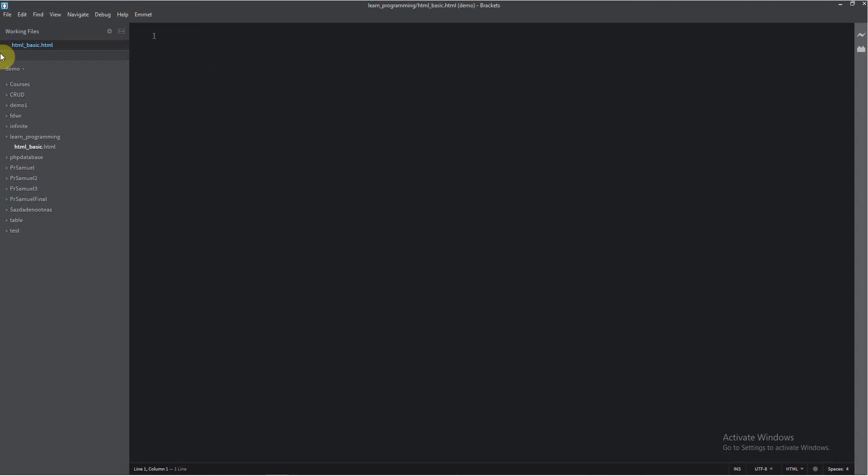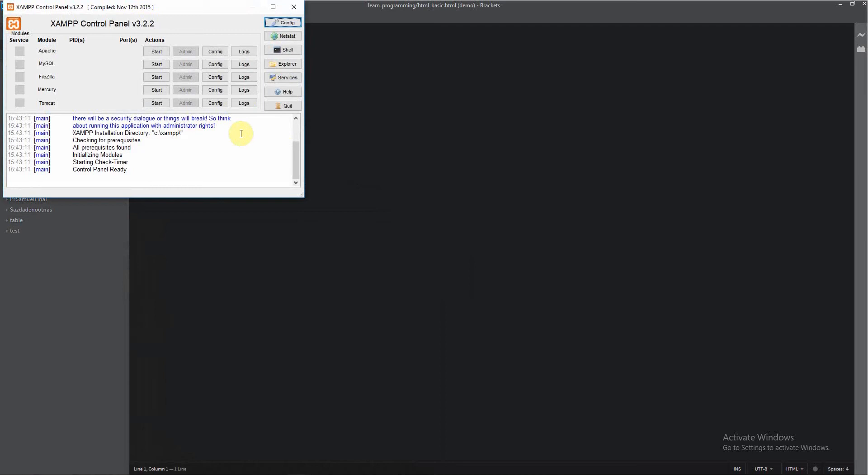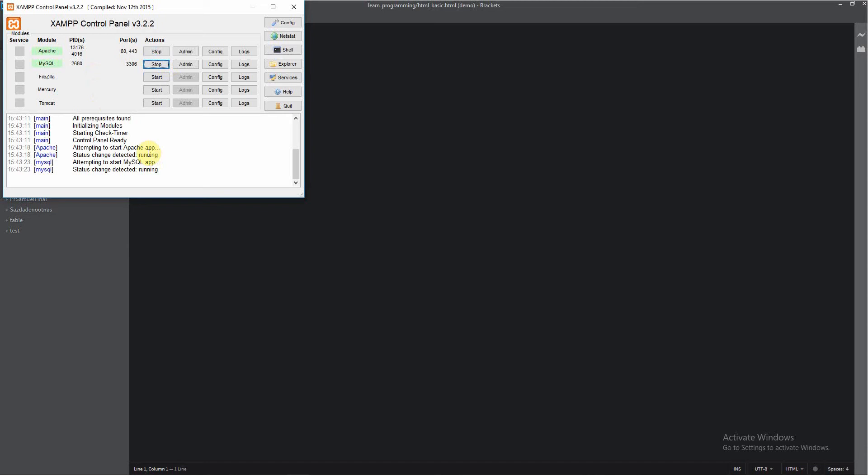But if we want to see it in the browser, we must start our server. Let's start our exam control panel. So to start everything, just click here, and after this, just click here.